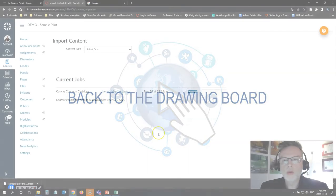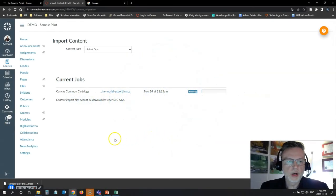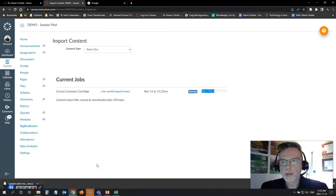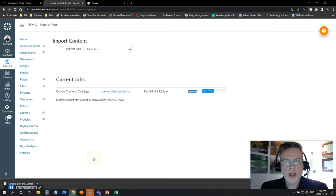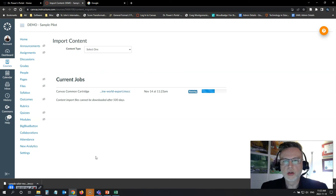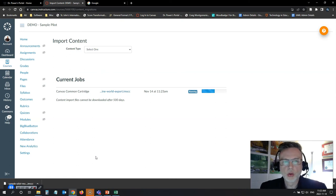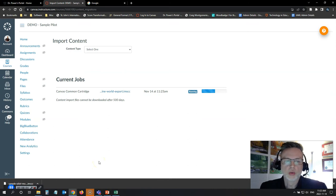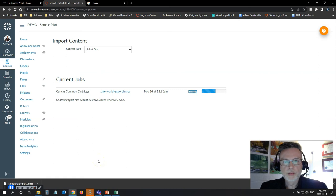OK, so what do we do if we are in that situation that this student was in? There's no backup copy and no second course shell. And there's no admin support to help us out with restoring a previous version of the course. Well, in that case, we need to go back to the drawing board. So what we need to do then is rebuild all of our content.